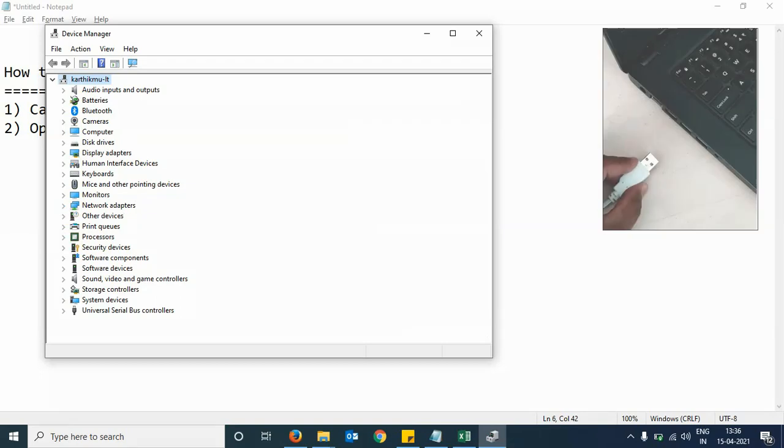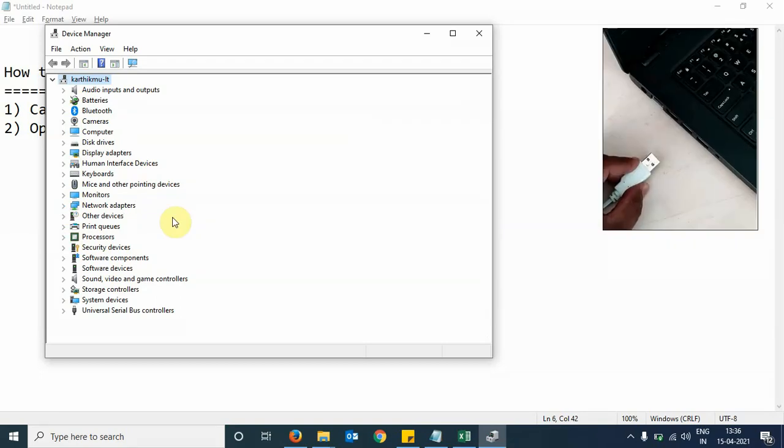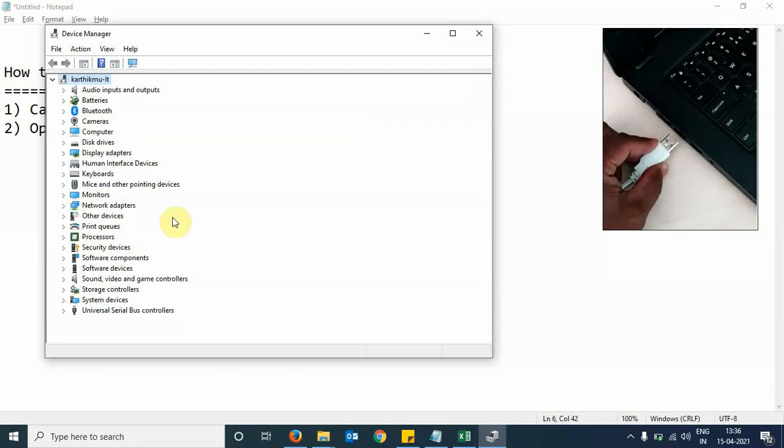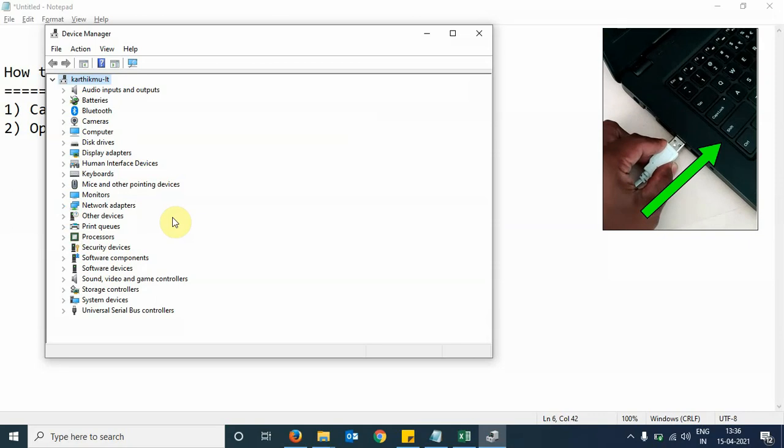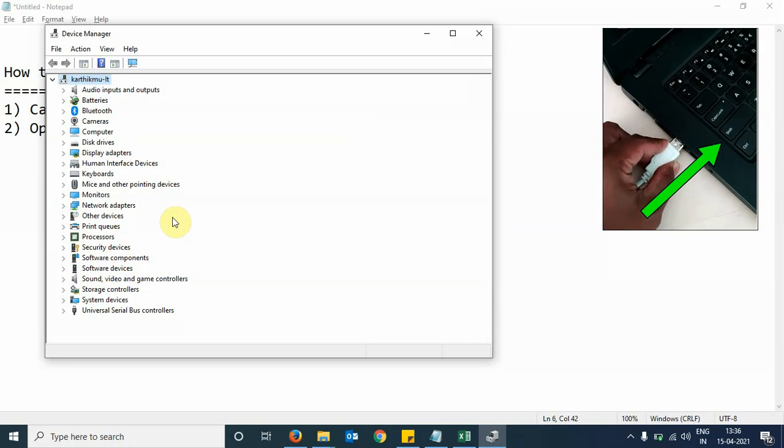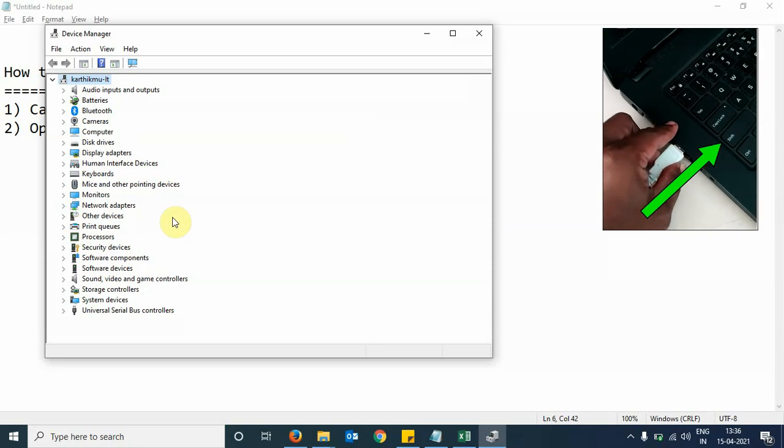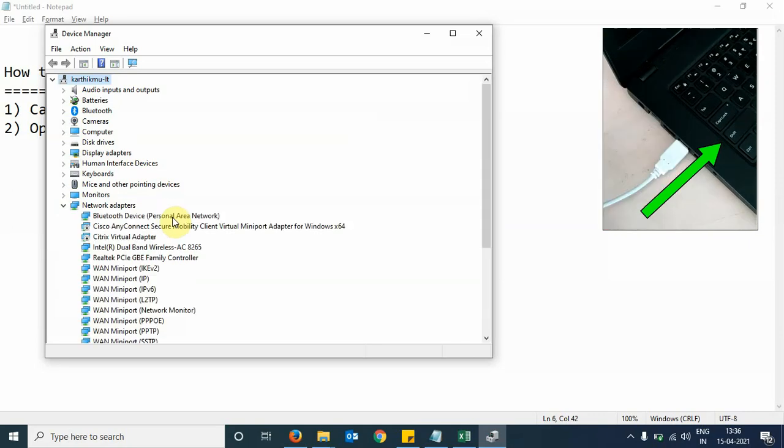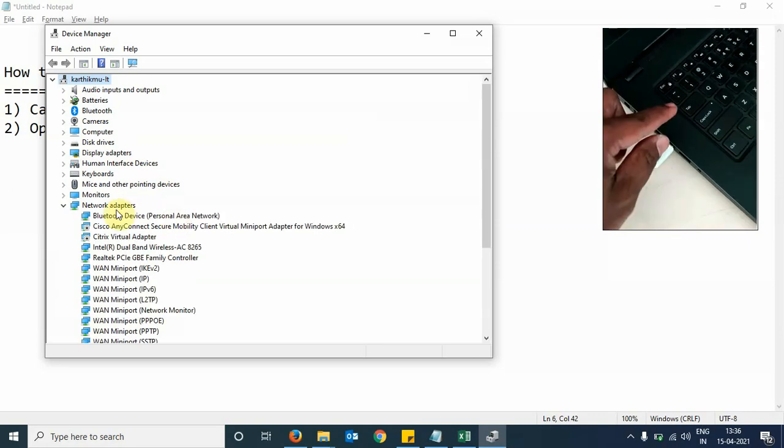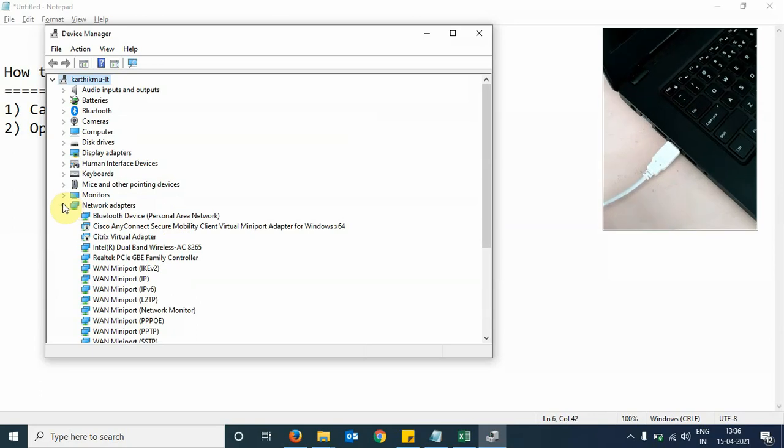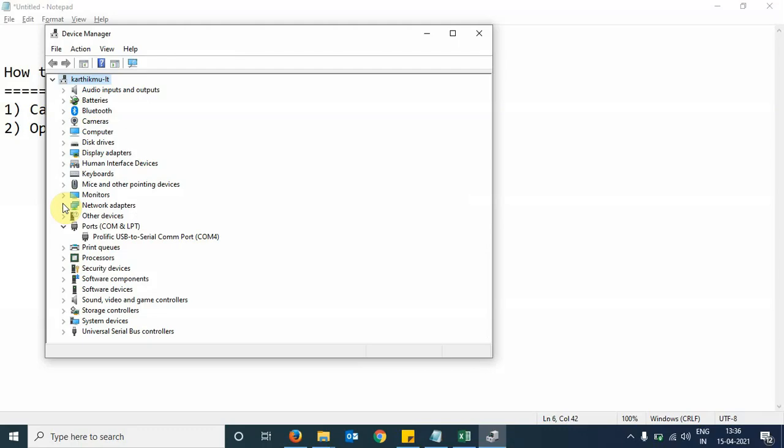Now I will reconnect the USB-to-serial converter back to the laptop. We see that the device has appeared again under the ports and has been assigned COM port number 4.